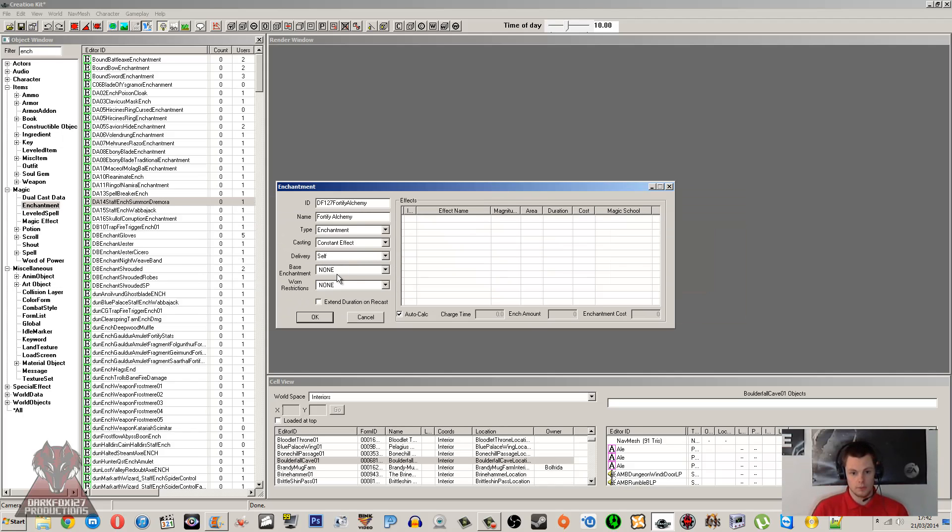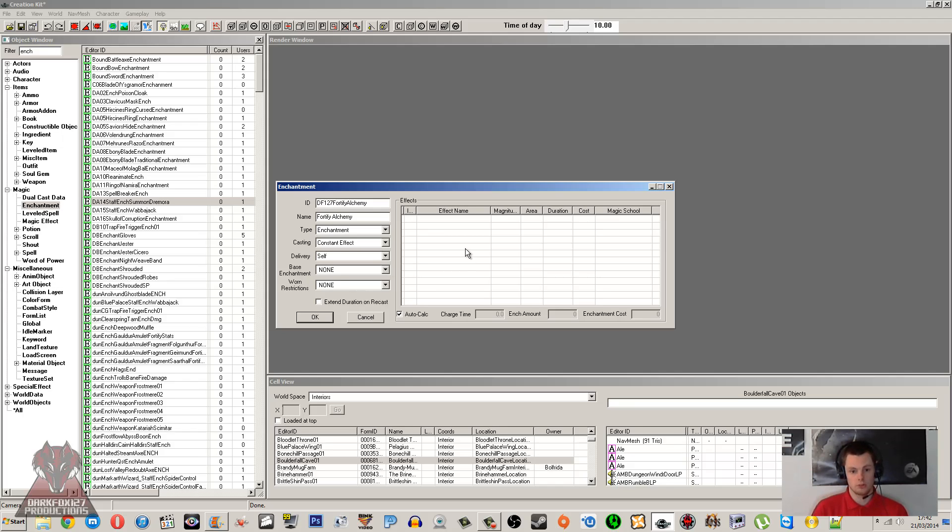Now, Base Enchantment and Worn Restrictions. Base enchantment is basically the enchantment that you're going to pull off the item that you place this enchantment on. So if we place this onto a ring and have it as a ring for fortifying your alchemy, then when we take that to an enchantment bench and we disenchant it, this base enchantment is going to be what we pull from it.